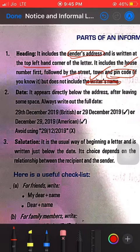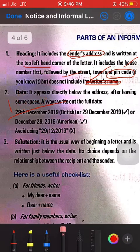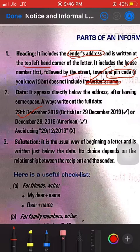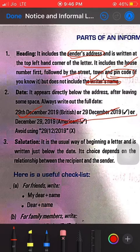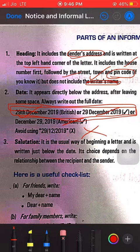Next comes the date, written directly below the address after leaving one line. The date can be written in these formats: 29th December 2019 or 29 December 2019 — these are the British style. December 29, 2019 is the American style; you may use any of the three. We usually prefer the British style in our studies. Never use the numeric format like 29/12/2019.